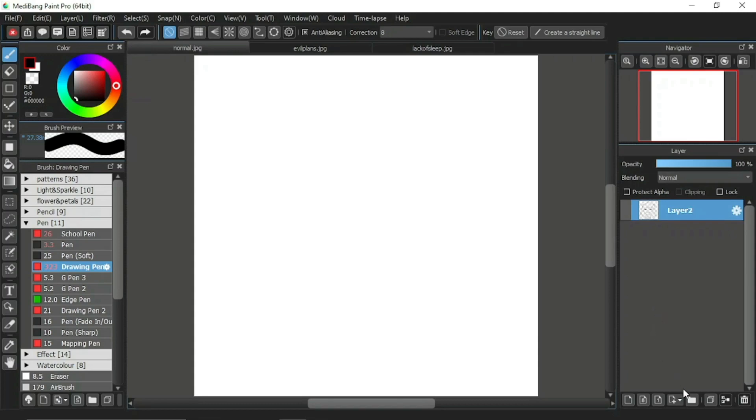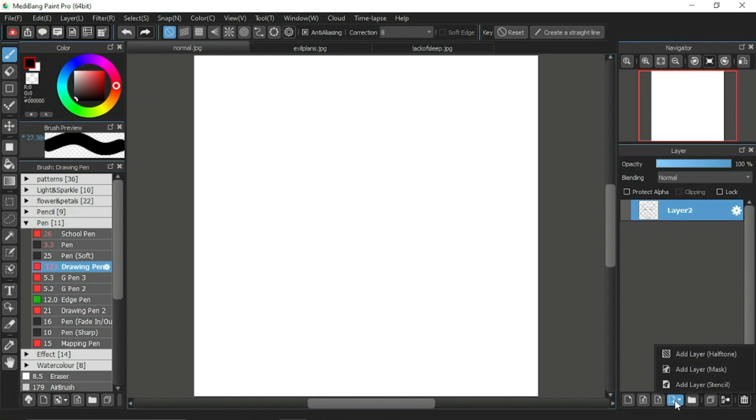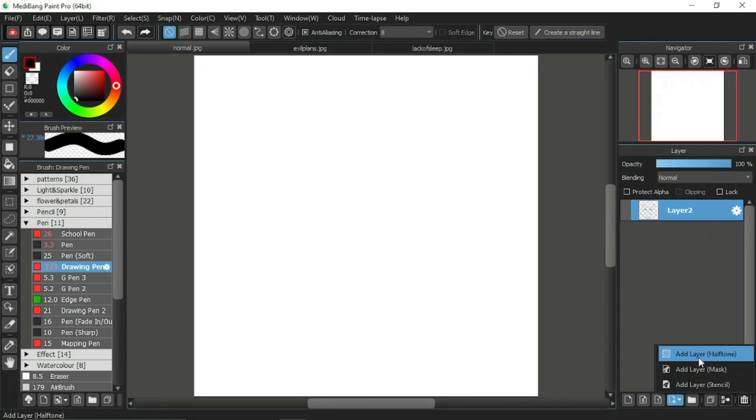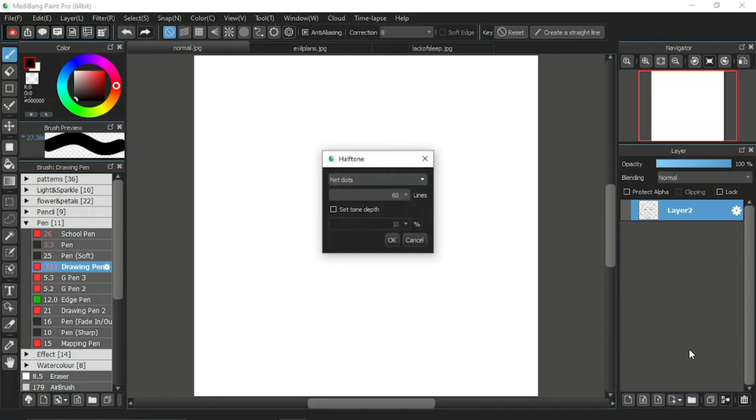Take a look at the bottom of the layer window, the fourth icon from the left. This is the additional layer icon. When we click on it, there will be 3 options of layer for you to choose. For this tutorial video, we will be focusing on the topmost item first which is the add layer half-tone. When we click on the add layer half-tone, a window will open.